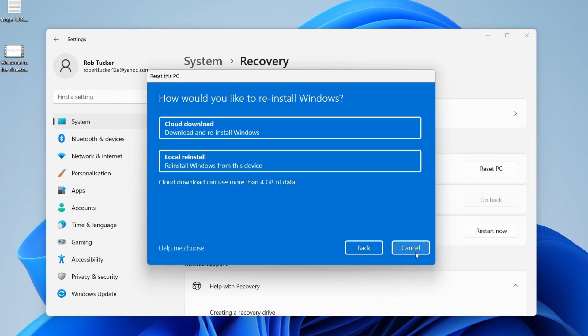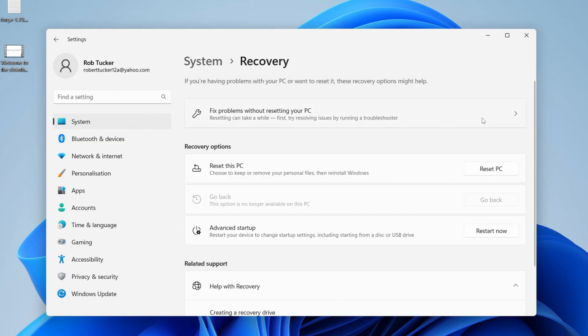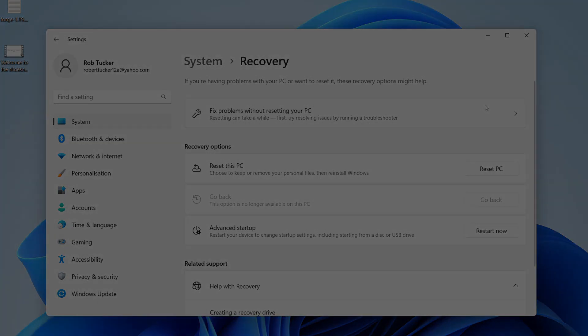That's it, guys. That is how you can reset Windows 11. If you found this useful, please consider leaving a like. Peace.